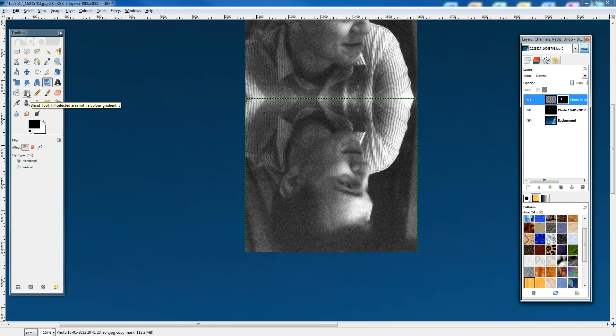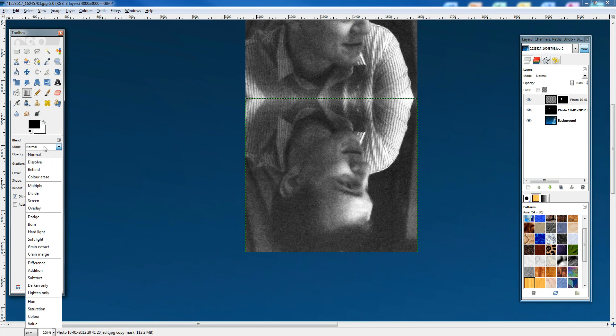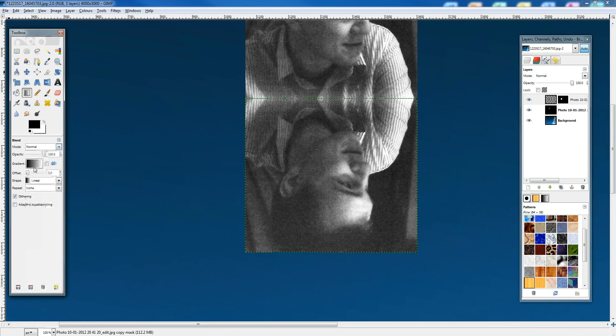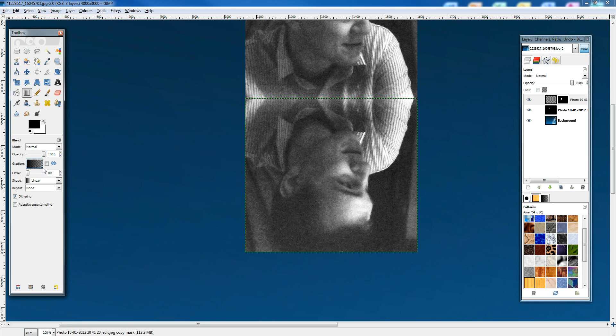We need to go to our gradient tool. I'm doing this completely wrong - foreground to transparent, that's what we're going to do.